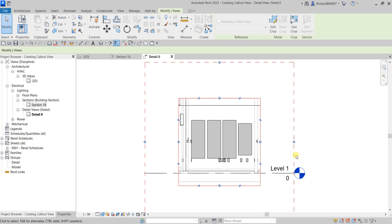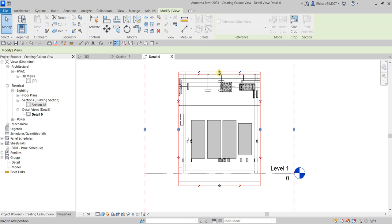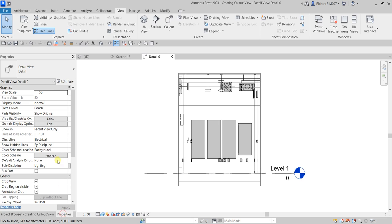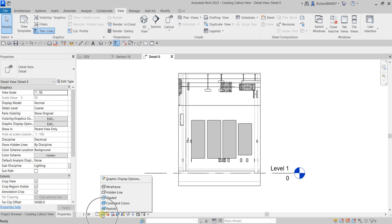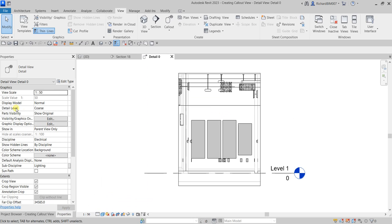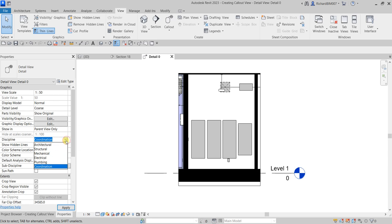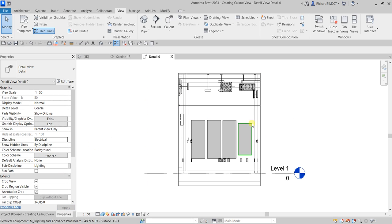You can adjust your callout here. You can also change the scale if you want, and change the visual style — for example, Shaded. You can also change the discipline here; it shows Coordination, but since this is an electrical view, let me change it back to the Electrical discipline.